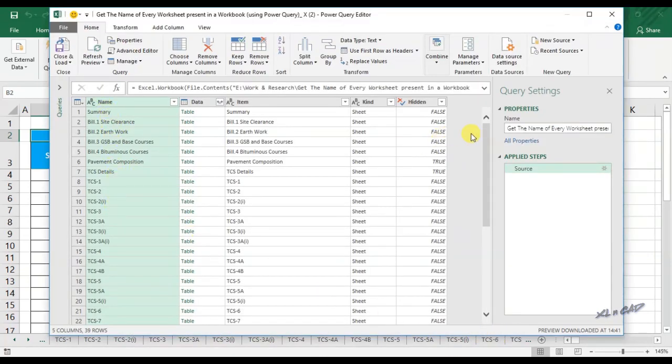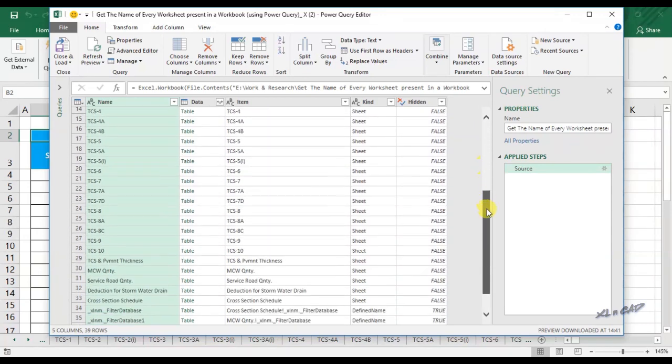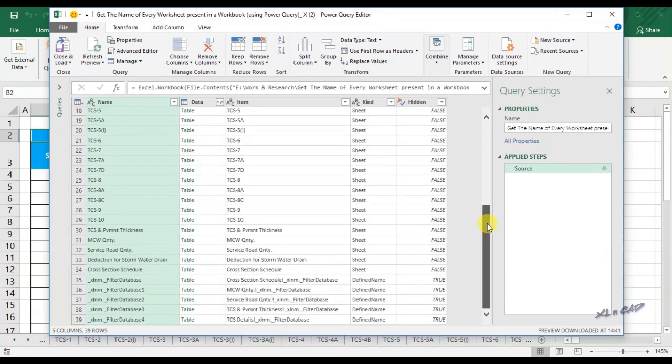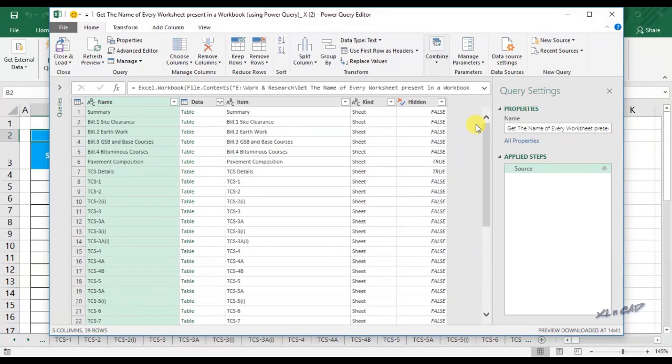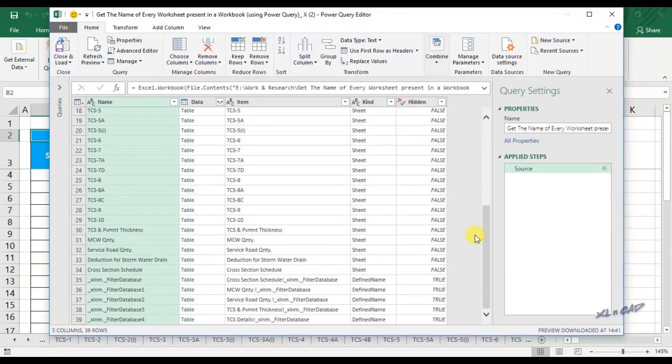The first column contains the sheet names along with other objects. To remove the unwanted items, we should apply a filter for sheet.